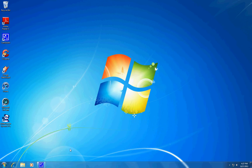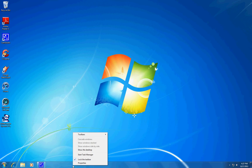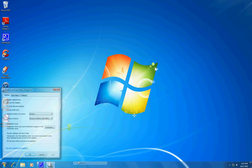So what you want to do first is right-click on your taskbar and go to Properties.